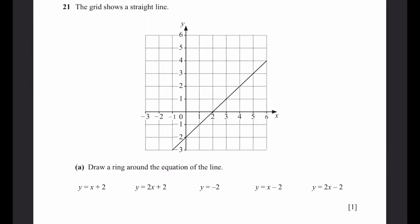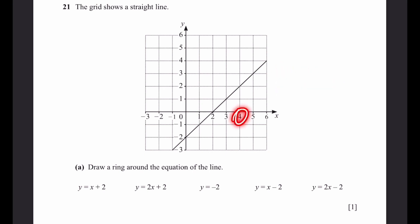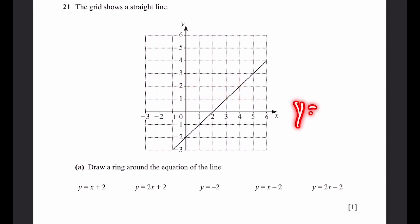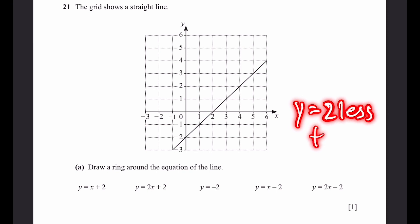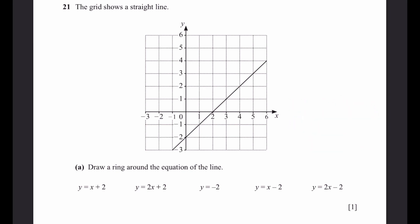Question 21. The grid shows a straight line. Part a: draw a ring around the equation of the line. Taking sample points (3, 1) and (4, 2): the x value is always 2 more than the y value, meaning y = x − 2. Substituting confirms this is correct.